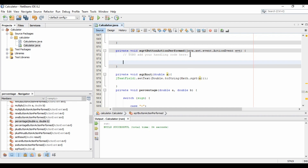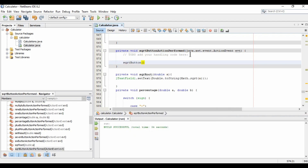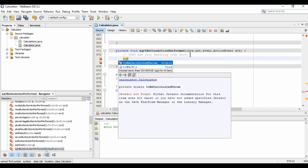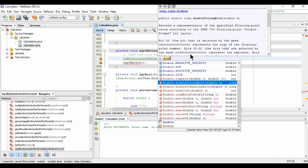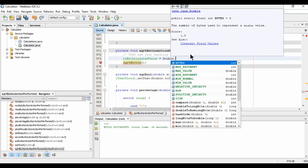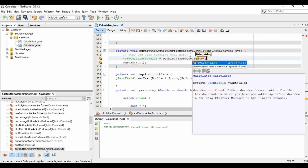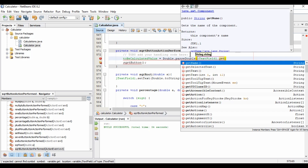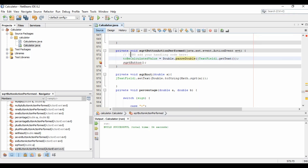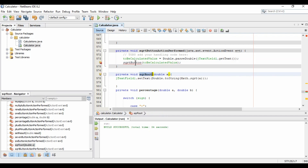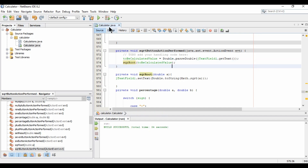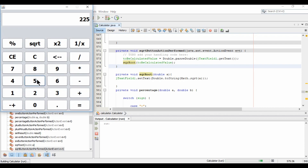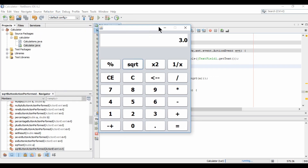In the square root button click handler, I set toBeCalculatedValue using Double.parseDouble of jTextField dot getText, then call sqrRoot passing that value. Running it: entering 25 gives 5, and entering 9 gives 3. Square root is working correctly.